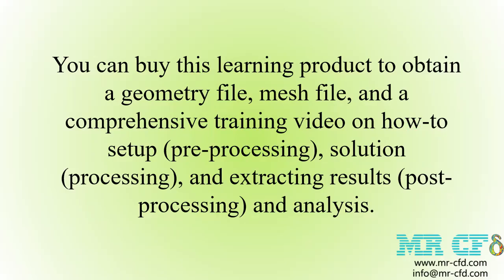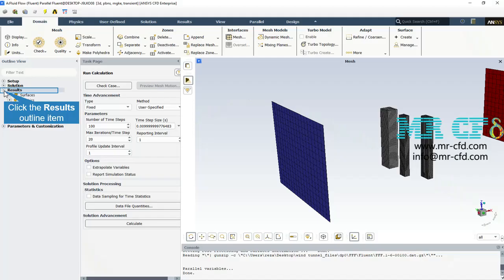You can buy this learning product to obtain a geometry file, mesh file, and a comprehensive training video on how to set up the pre-processing, solution processing, and post-processing with analysis.